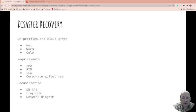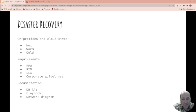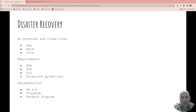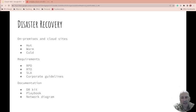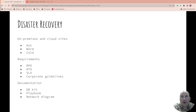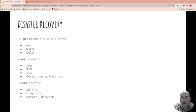So the recovery point objective, the recovery time objective, the service level agreement or the corporate guidelines. So we covered some of those before. Recovery point objective, how much data can you lose. Recovery time is how long can you be down. And what are the guidelines?